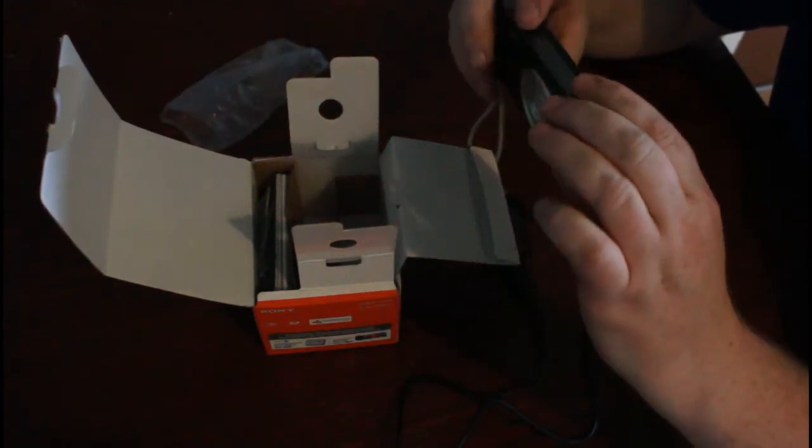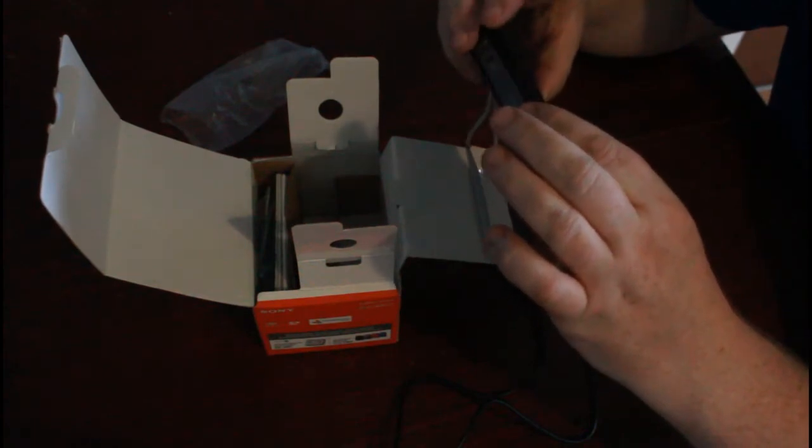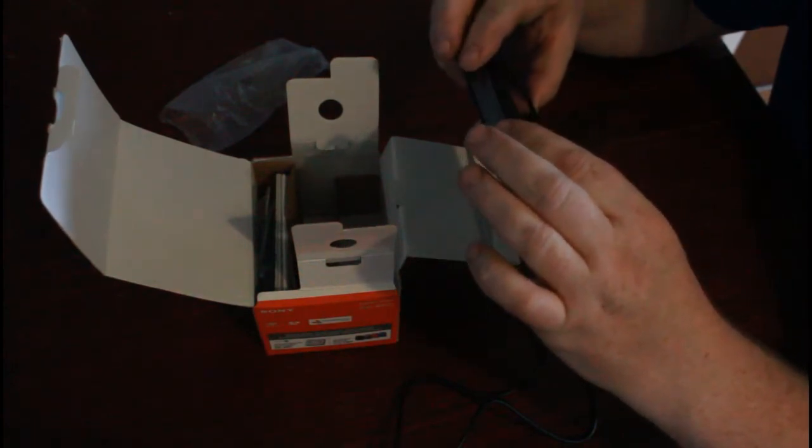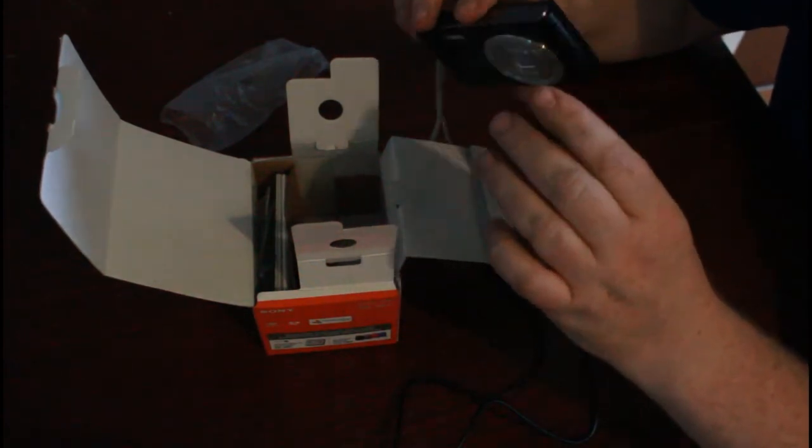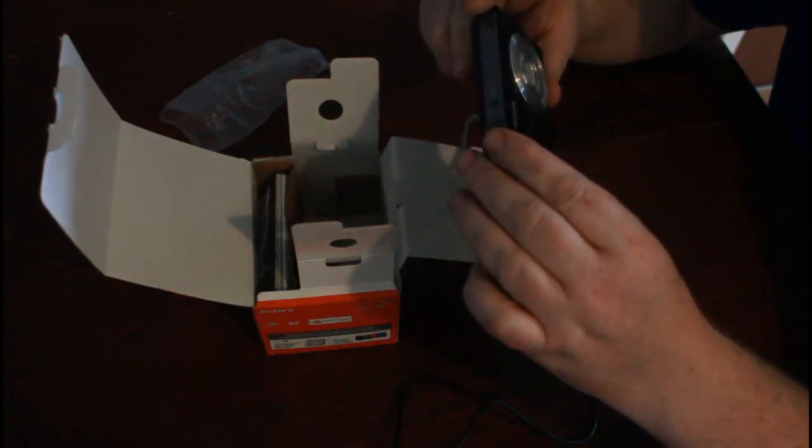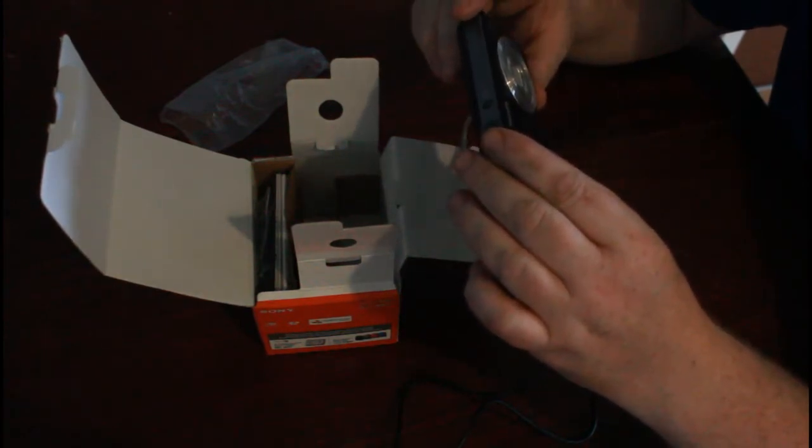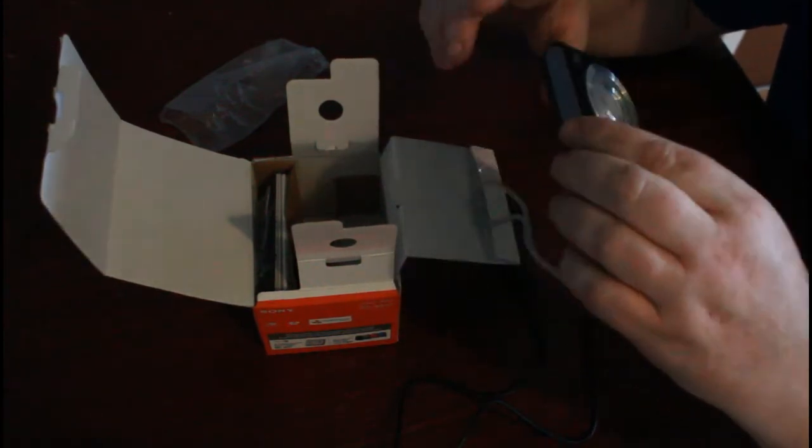Well, it's not actually going on at the moment, so we're going to have to get this charged up before we continue with the review, see what it's like.